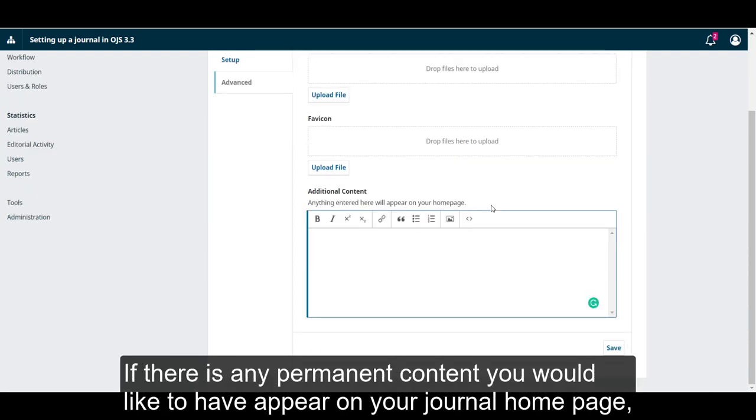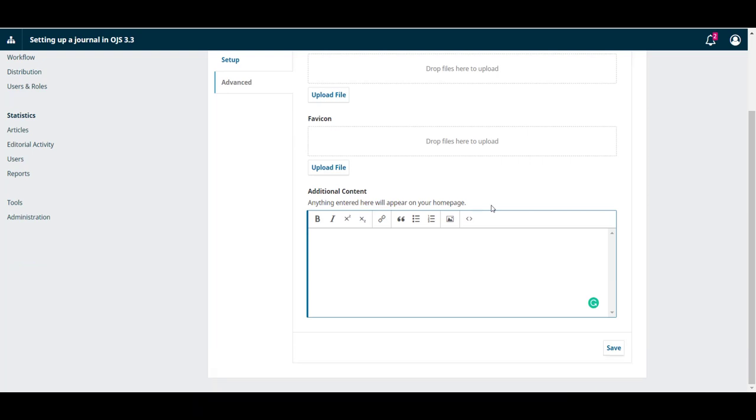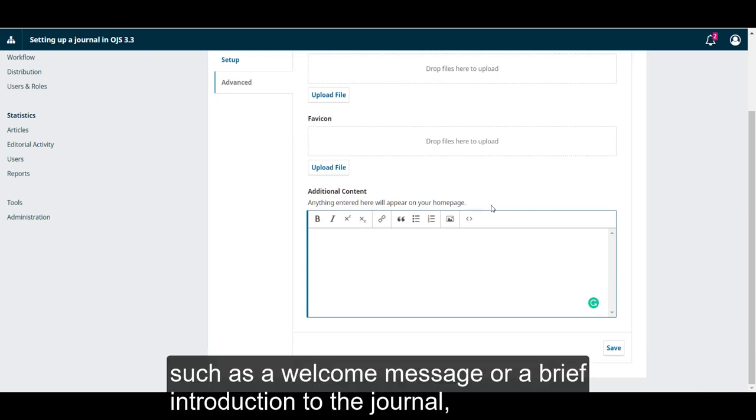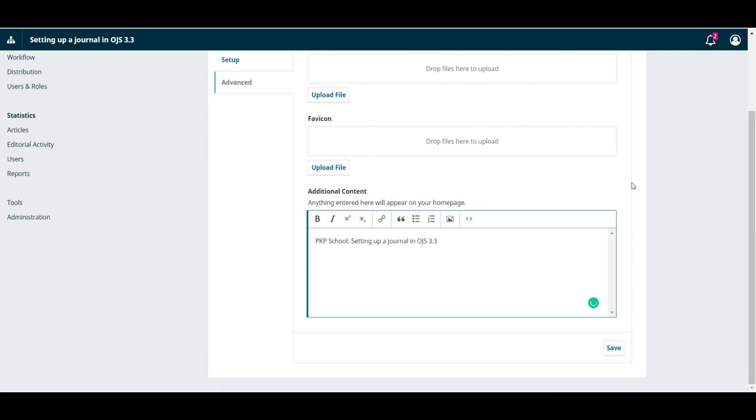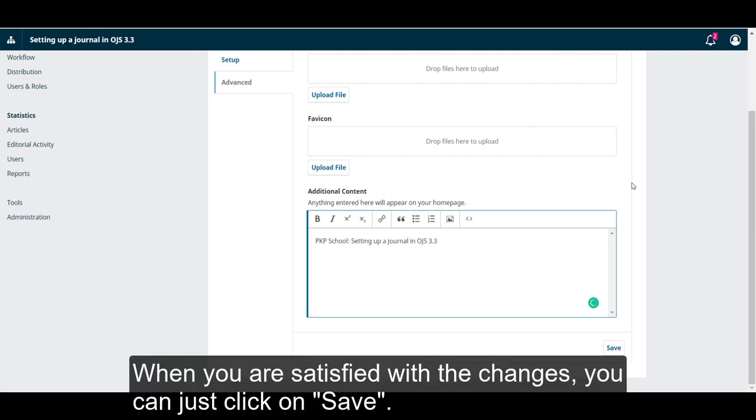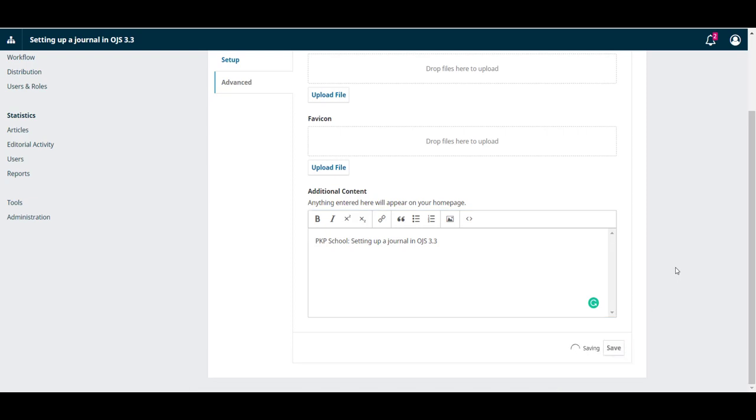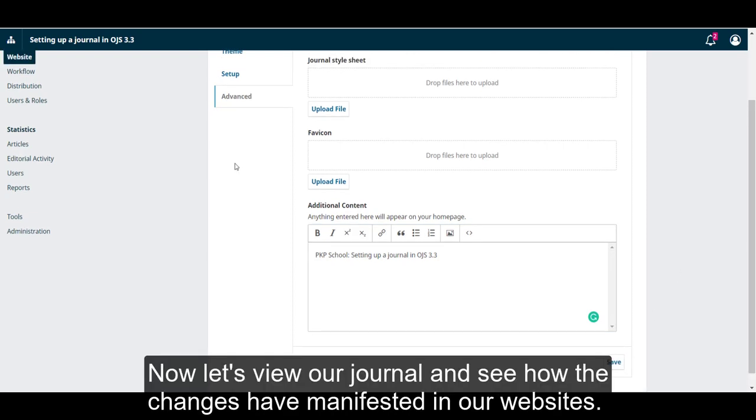If there is any permanent content you would like to have appear on your journal homepage, such as a welcome message or a brief introduction to the journal, you can input it into the additional content rich text editor. When you are satisfied with the changes, you can click Save.